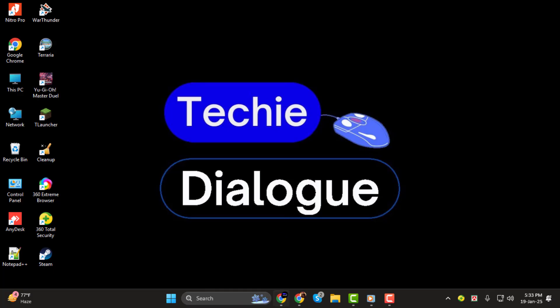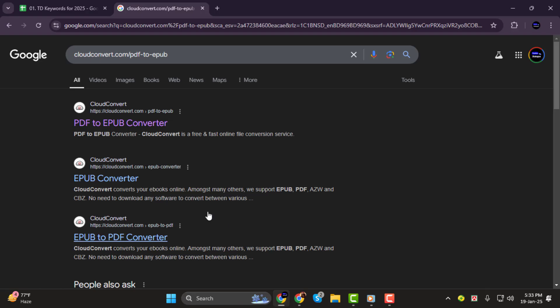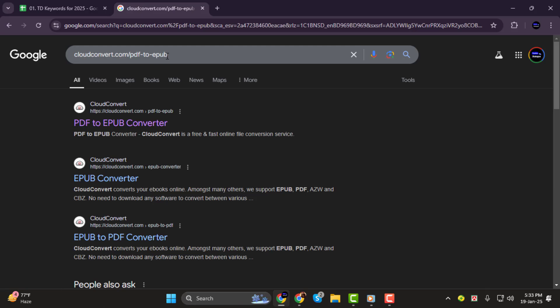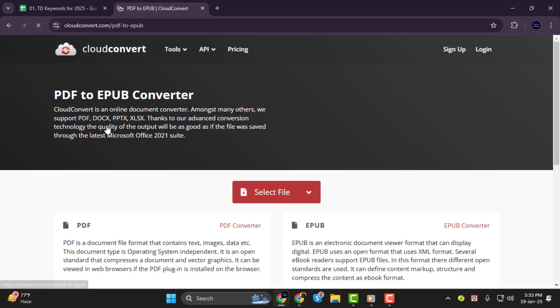Step 1. First, open your web browser and go to the Cloud Convert website. You can do this by typing Cloud Convert PDF to EPUB into the search bar and clicking on the correct link from the search results.